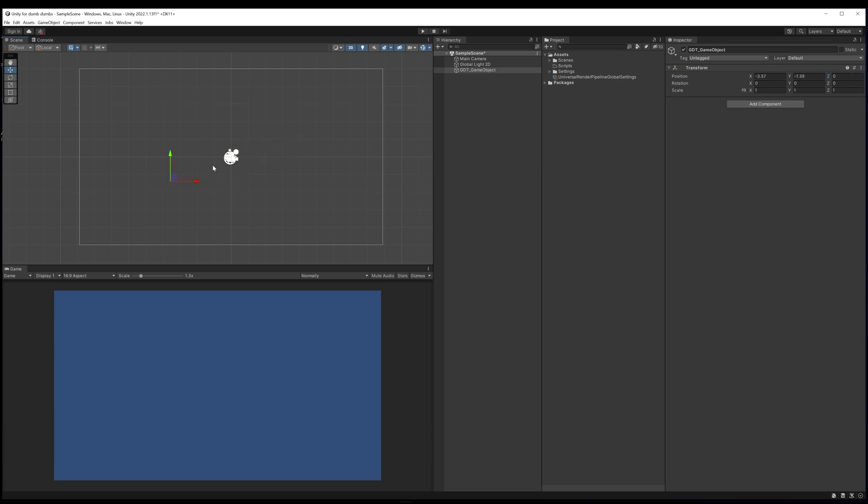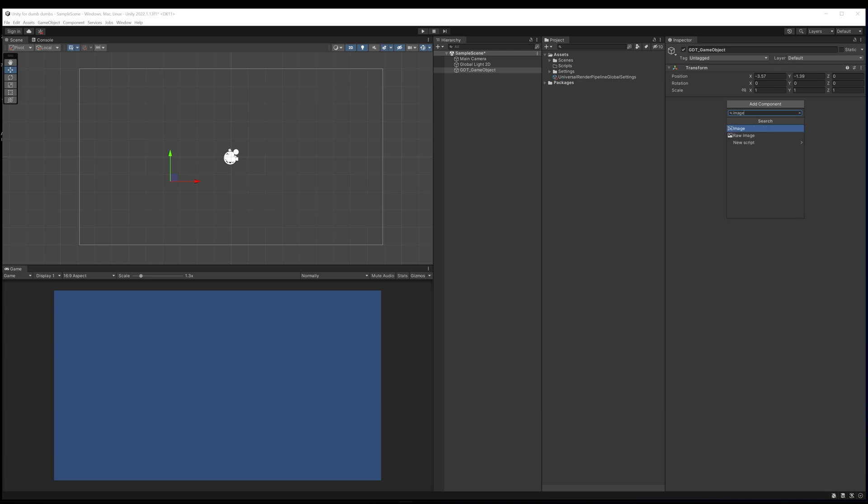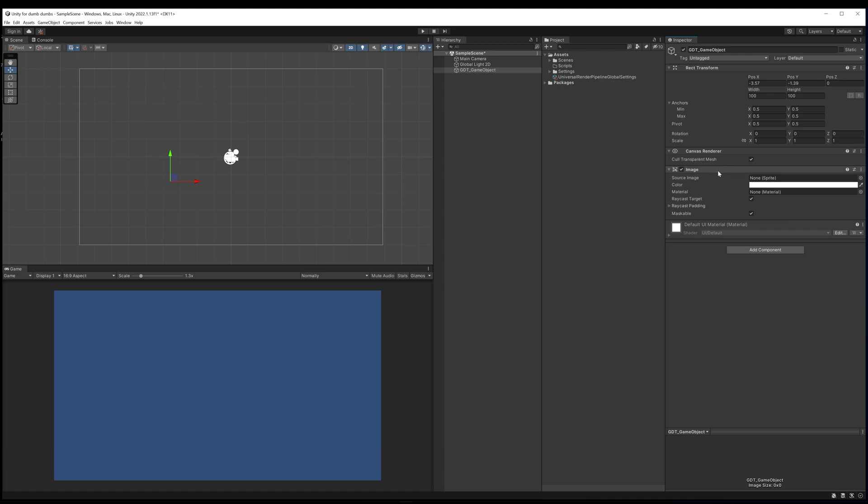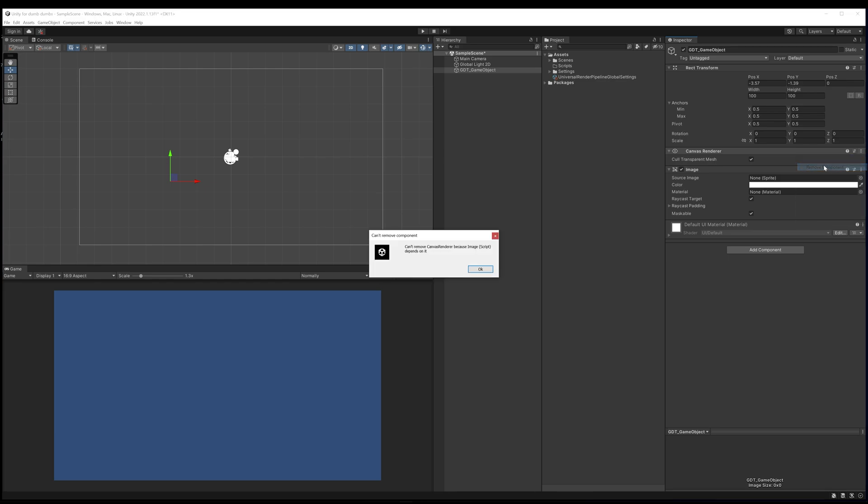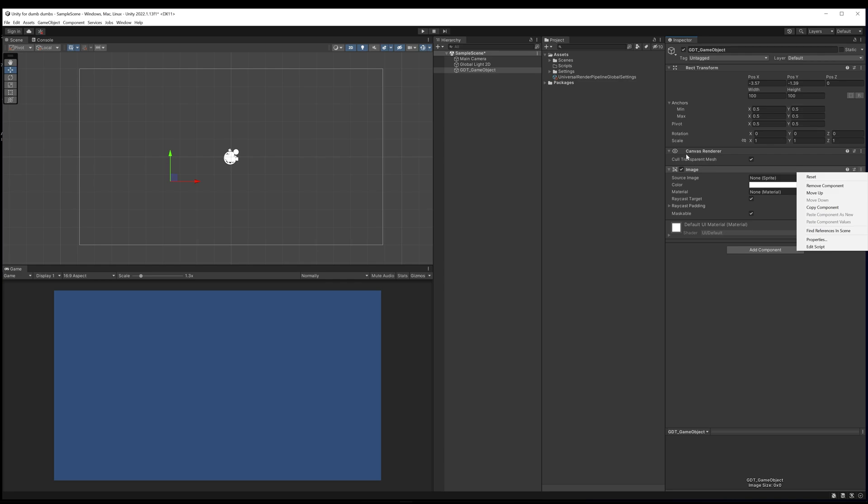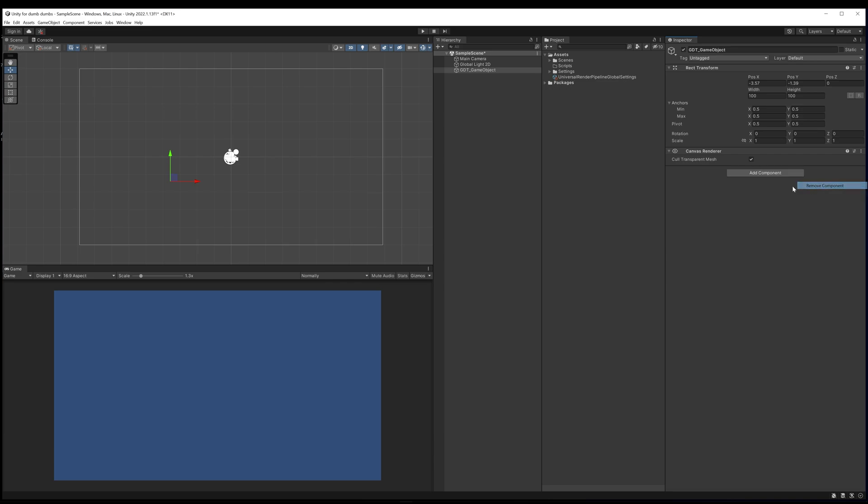Currently our game object has nothing attached to it. Let's add an image. As you can see now it has added a canvas renderer and an image to it. But I've created the wrong kind of thing. If I remove that by going into the little burger menu in the top right hand corner, it tells me I can't delete the canvas renderer because the image component is dependent upon it. So I need to remove the image component first, then I remove the canvas renderer and now it's gone.